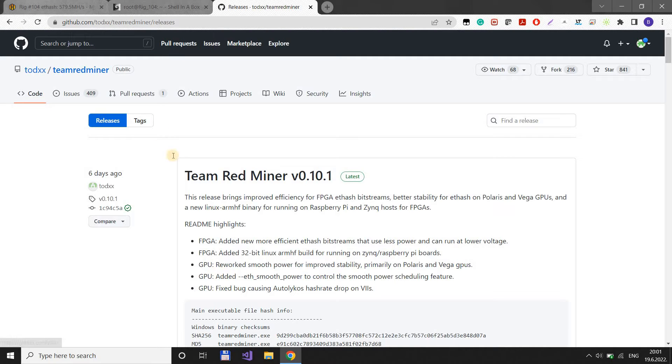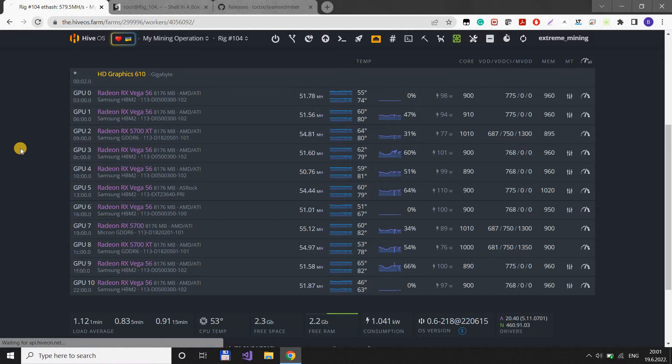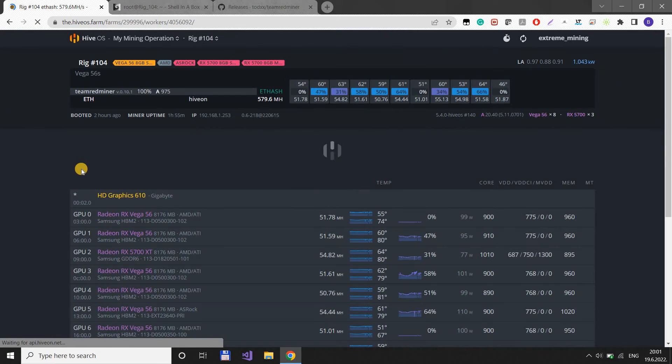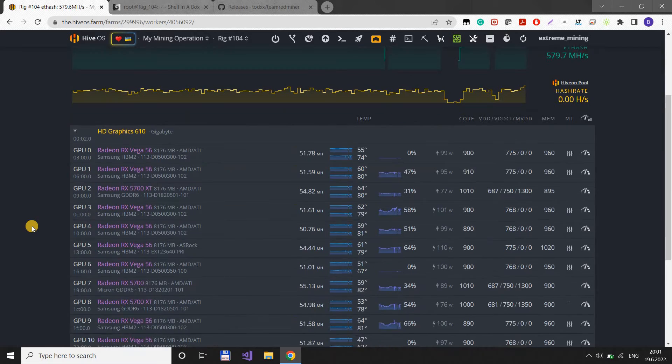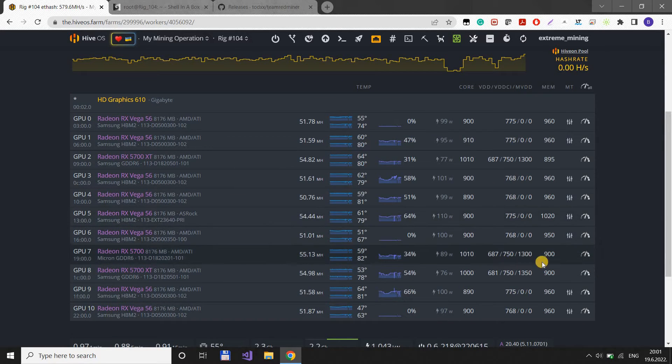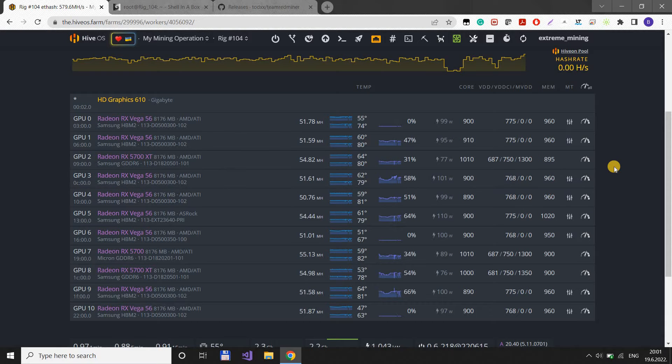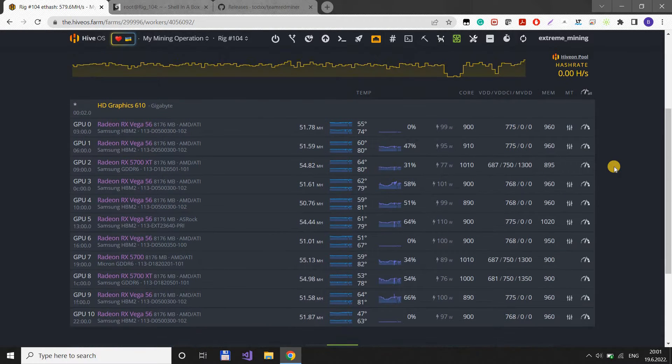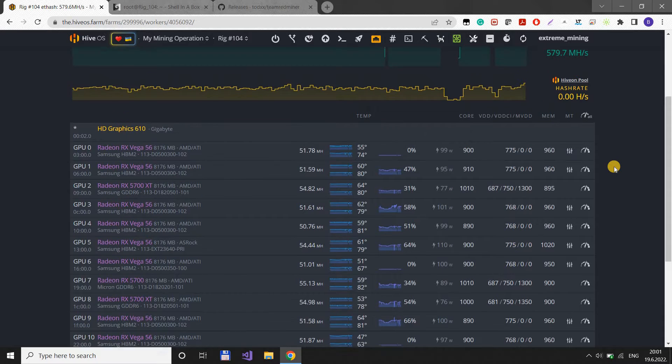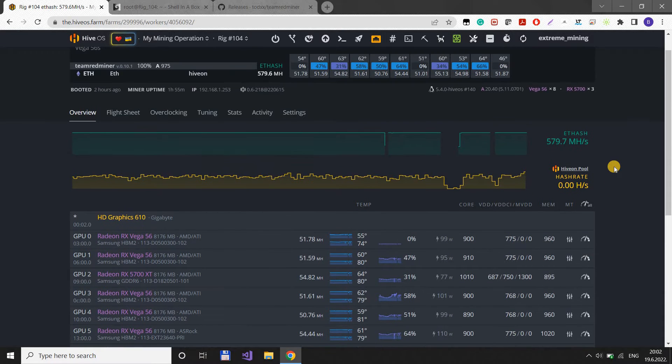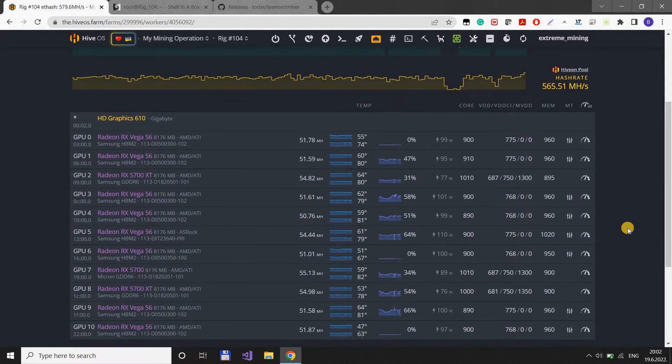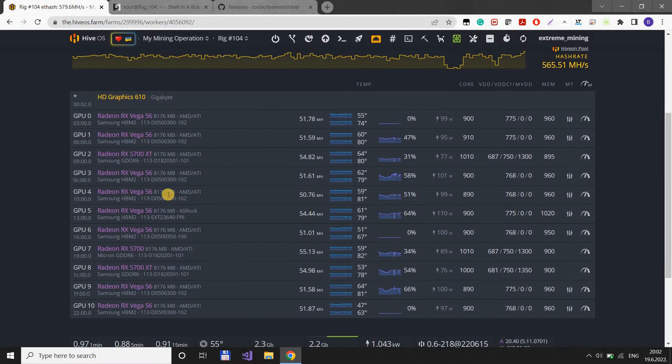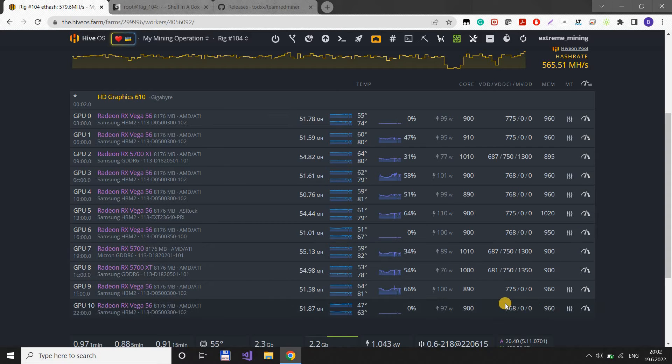As you can see here, this is my rig with mostly Vega cards. Some are 64, some are 56, flashed to 56, all of them reference cards. These are very stable settings. I don't think I had any shutdown, like GPU dead, in two days since I've been testing this. It booted two hours ago because I was doing some other stuff, but I didn't have any Vega card dead.